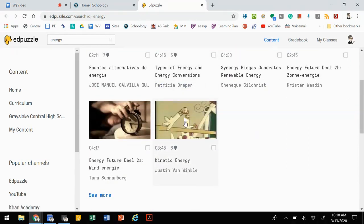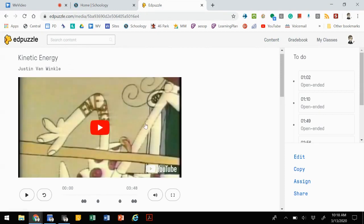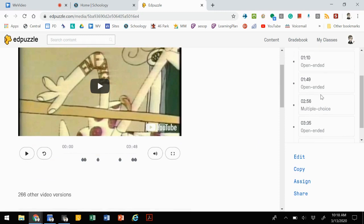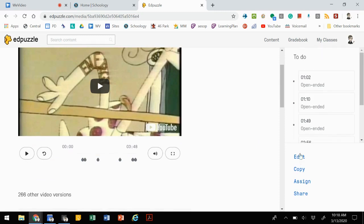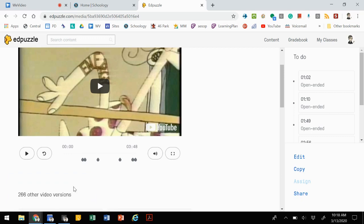If we click on this one, it looks kind of interesting. We'd be able to watch the video, see where the questions are embedded. Off to the right, it shows the types of questions that are here. If you want to use this for your own classes, you can make a copy, and then it'll allow you to put it into your content that can be assigned to your students.